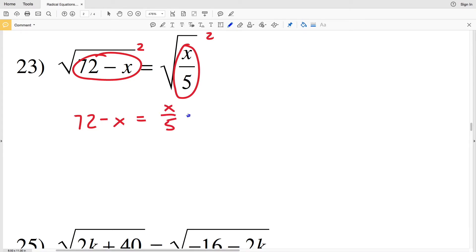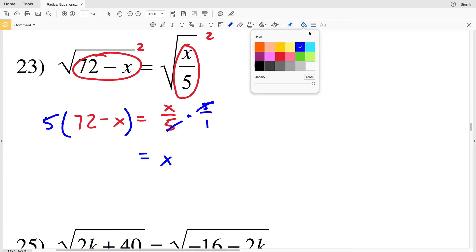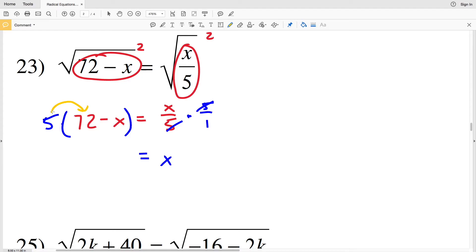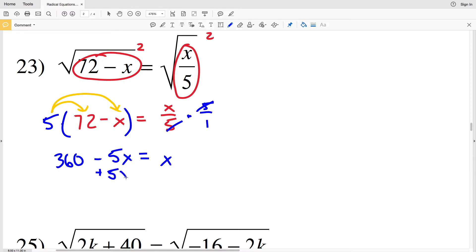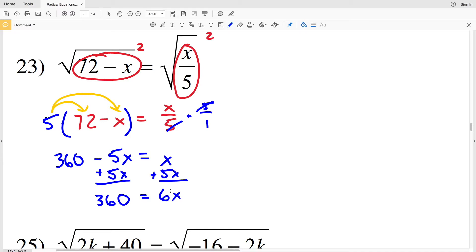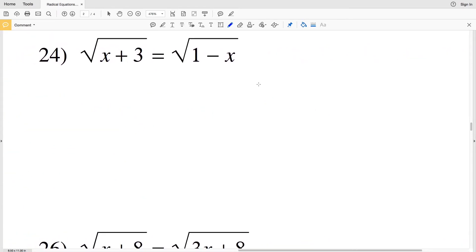Go ahead and multiply both sides by 5. On the right hand side we'll be left with x, but on the left we have to distribute the 5. 5 times 72 is 360, and we subtract 5 times x, which is 5x. Now add 5x to both sides — we're left with 360 on the left, and x plus 5x is 6x on the right. Divide by 6: 6 goes into 360 sixty times, so for number 23 we have x equals 60.